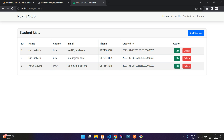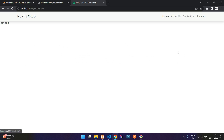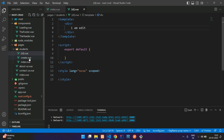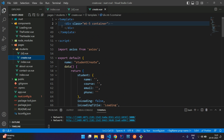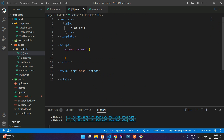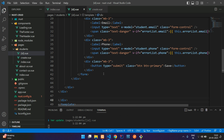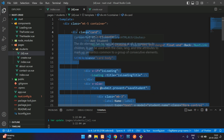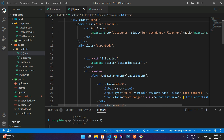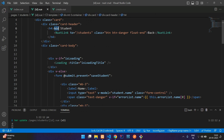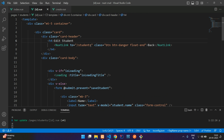Let's get back to our edit and update process. Click on the edit button — you see 'I am edit'. Now start with the form design. We already have a form in our create page, so let's use the same form. Copy it completely and paste it into the edit file. The form starts with margin top 5, container, and a simple card. Inside the card we have a card header — change 'Add Student' to 'Edit Student'.